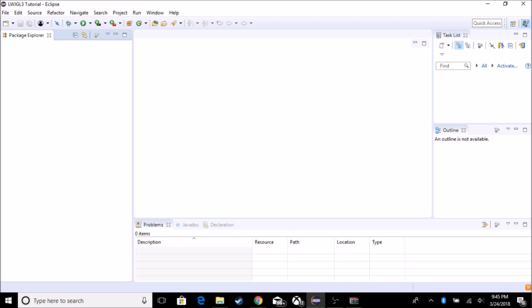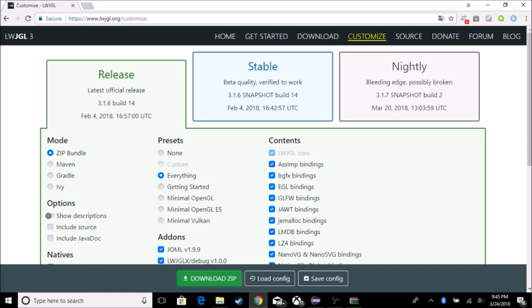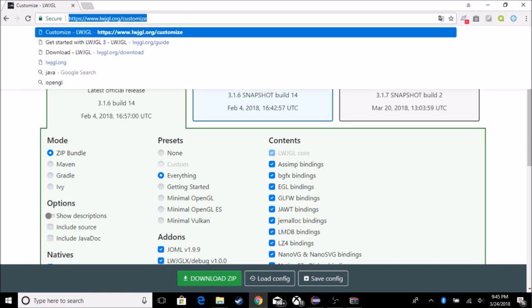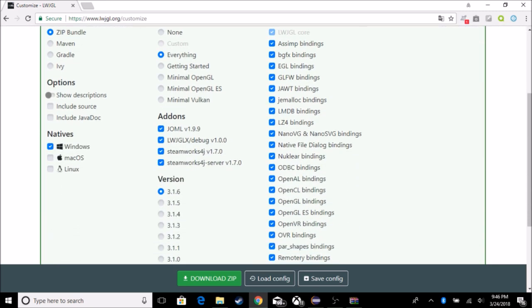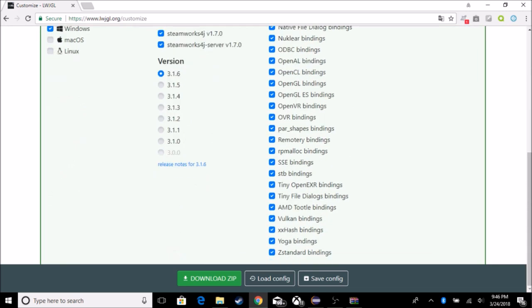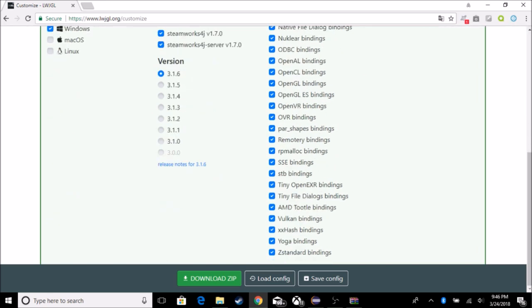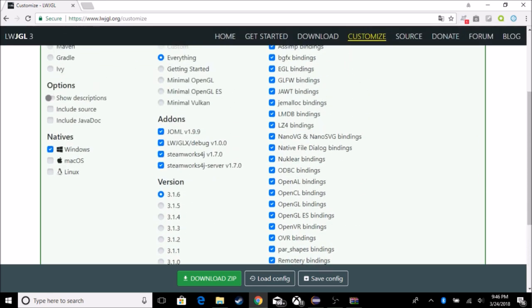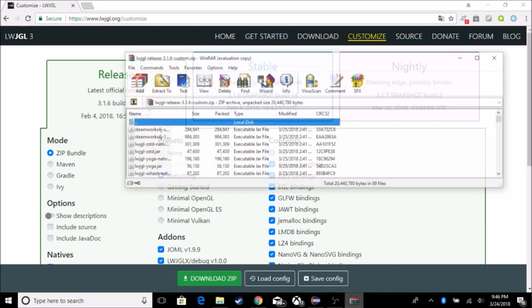So the first thing we got to do is we got to download it, which I've already downloaded, but what you want to do is you want to go to lightweightjavagamelibrary.org/customize or you can just download one of their presets. I personally like to do customize. And what I did was I chose all the bindings you got and the add-ons too, mostly because it has a Java Open Math Library, which is very useful because instead of doing the math by yourself, we would just have to do it with Java Open Math Library.